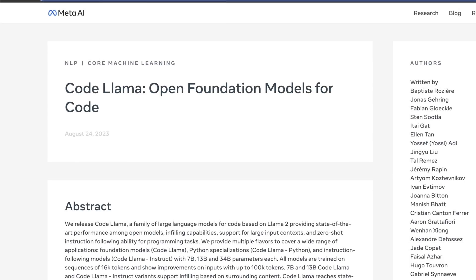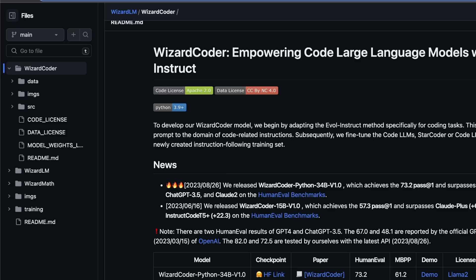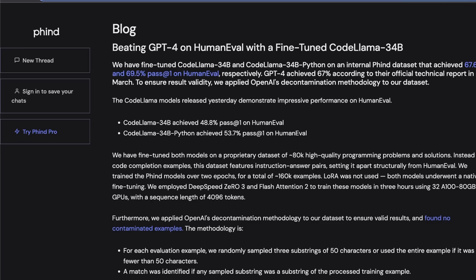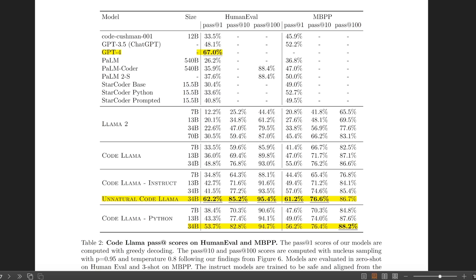Within 24 hours of the release of the CodeLama model, there is not one, but two different open source large language models which are able to surpass GPT-4 performance on the HumanEval dataset.